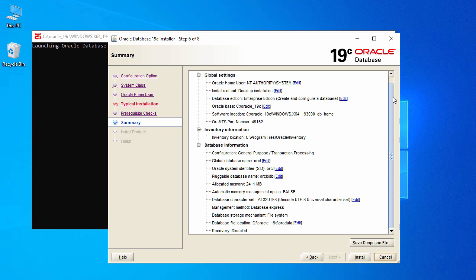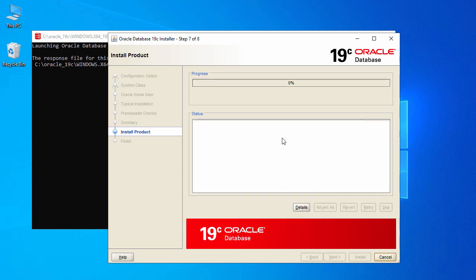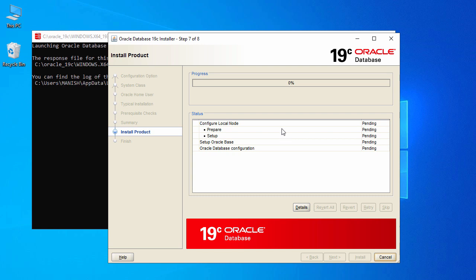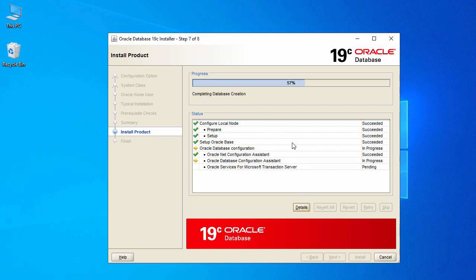This step checks the prerequisites for Oracle 19c. Once all checks are completed, hit Install. The Oracle 19c installation will now start. The progress is currently at about 57% — Oracle Database Configuration is in progress along with the Database Configuration Assistant. It's quite heavy software and may take 40 to 60 minutes depending on your system.